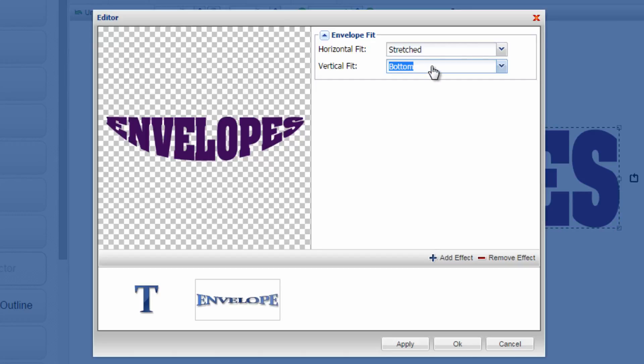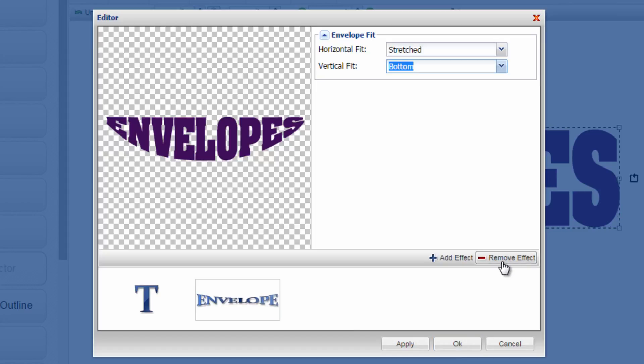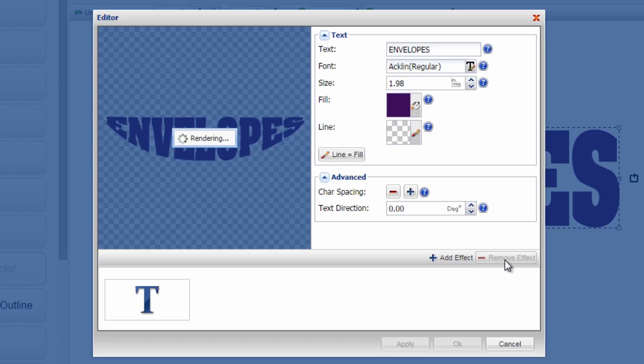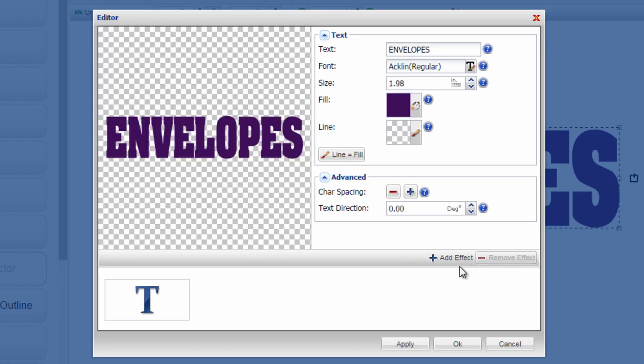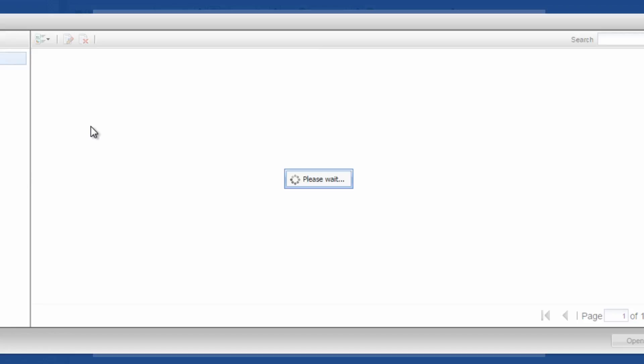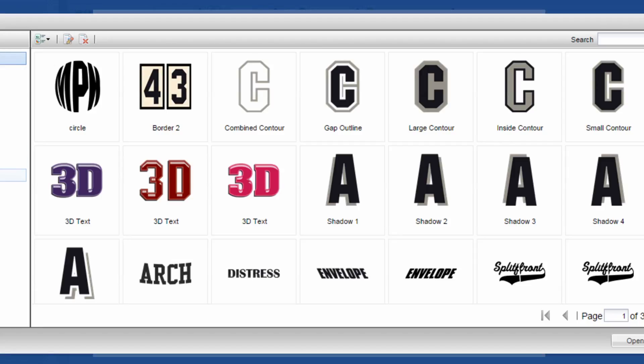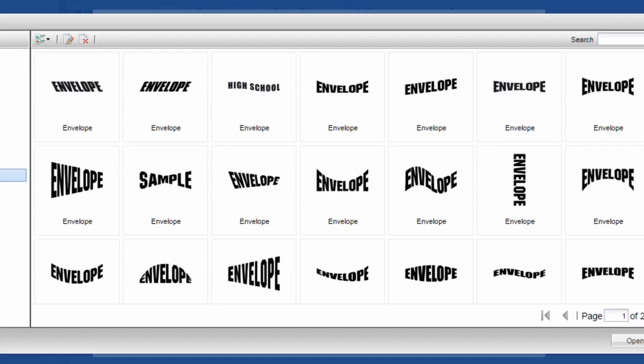Once I'm happy with whatever I've created, I can click OK or if I don't like that particular envelope I can simply remove the effect, go back to my original text and try again by adding another envelope. So let's show you one more time with a different style.